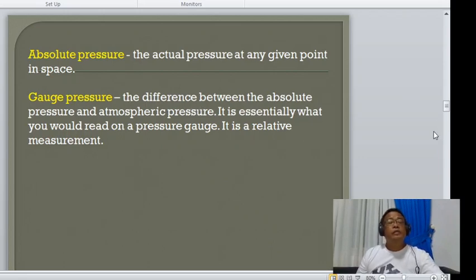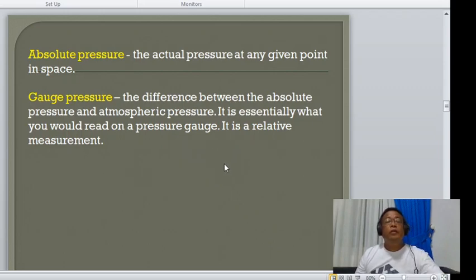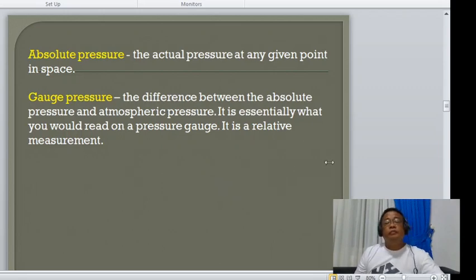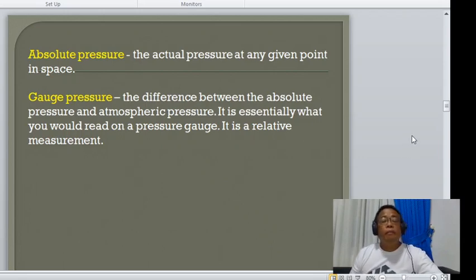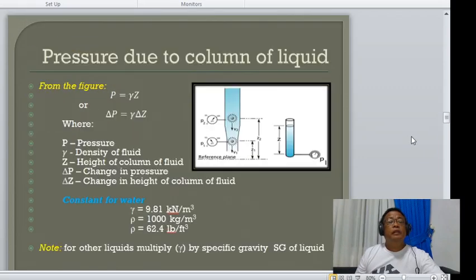Gauge pressure is the difference between absolute pressure and atmospheric pressure. It is essentially what you read on a pressure gauge — a relative measurement.